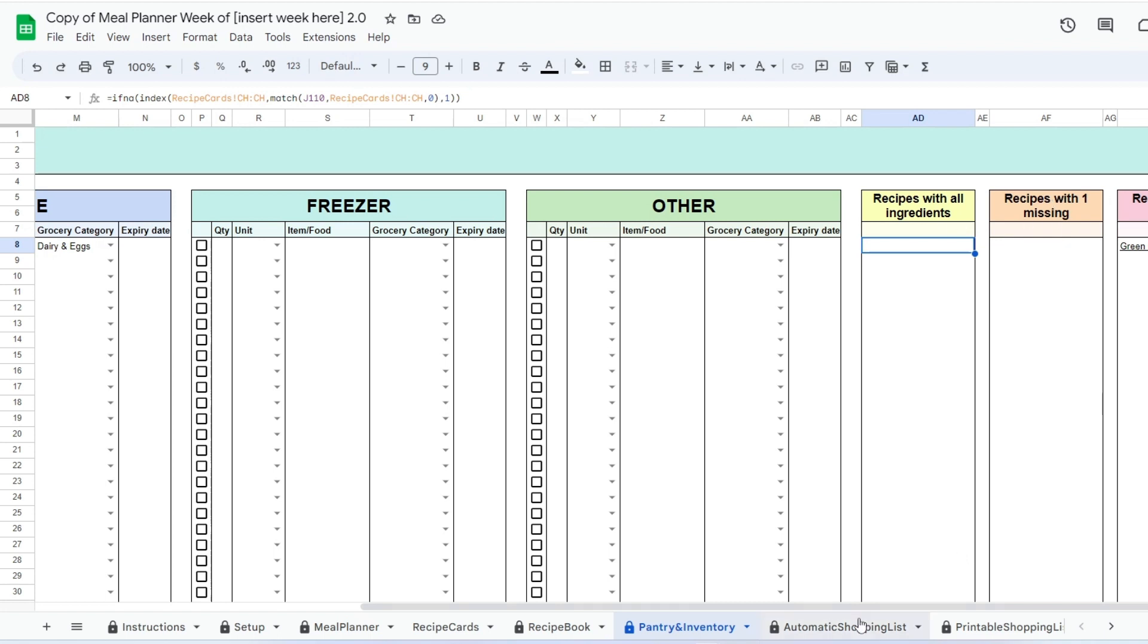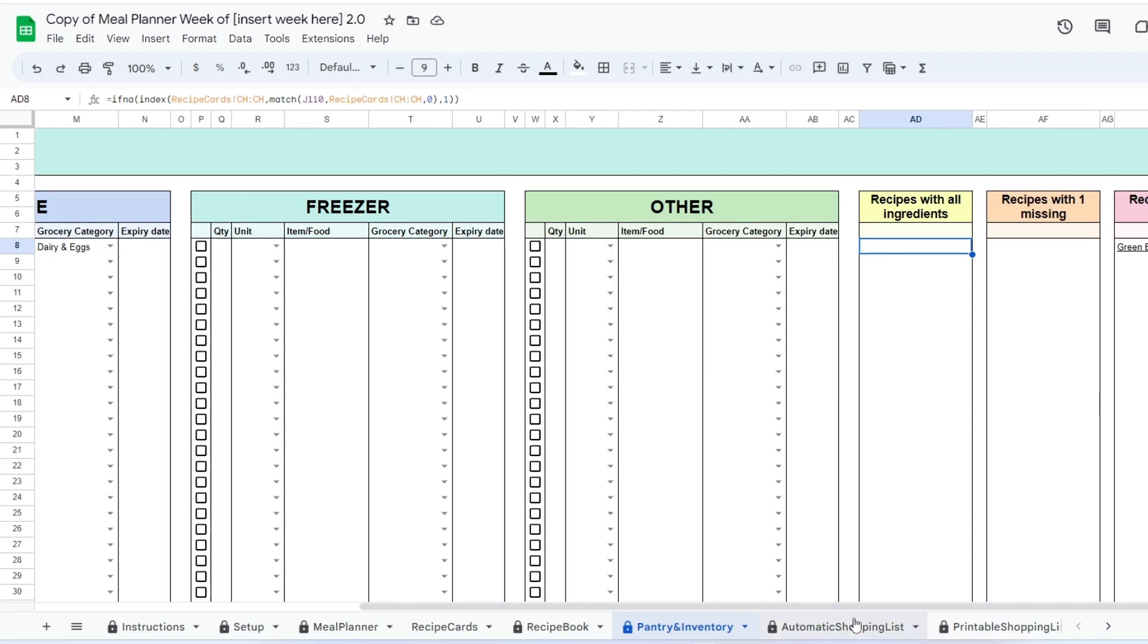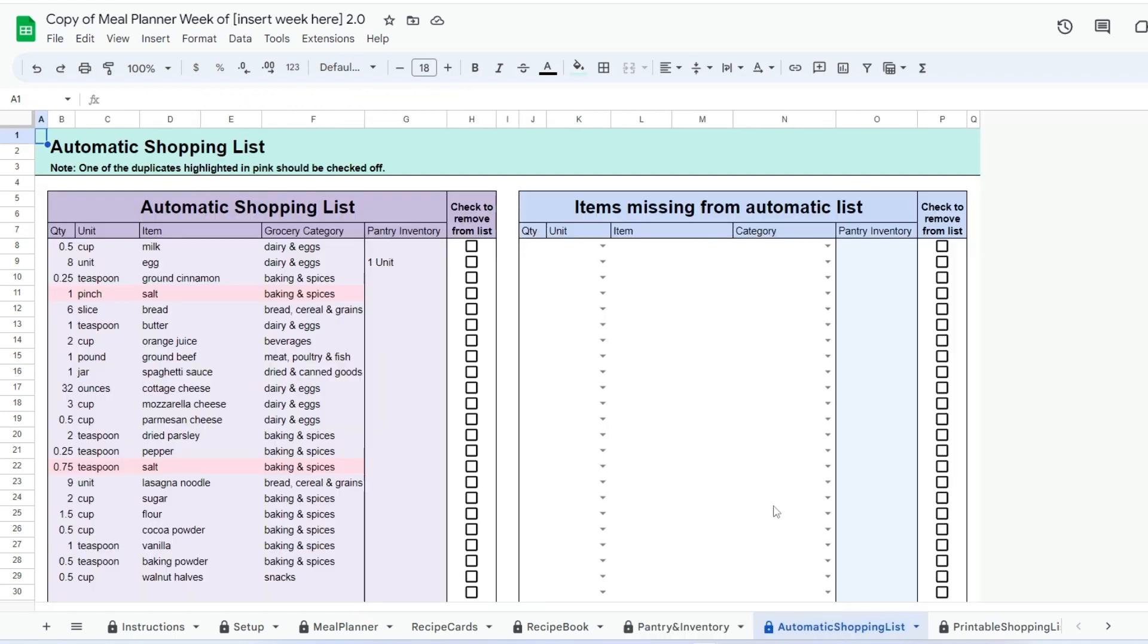Go to the automatic shopping list. Here you can visualize the ingredients you will need to buy for your weekly meals. You can remove or add items here in order to generate a clean printable shopping list.